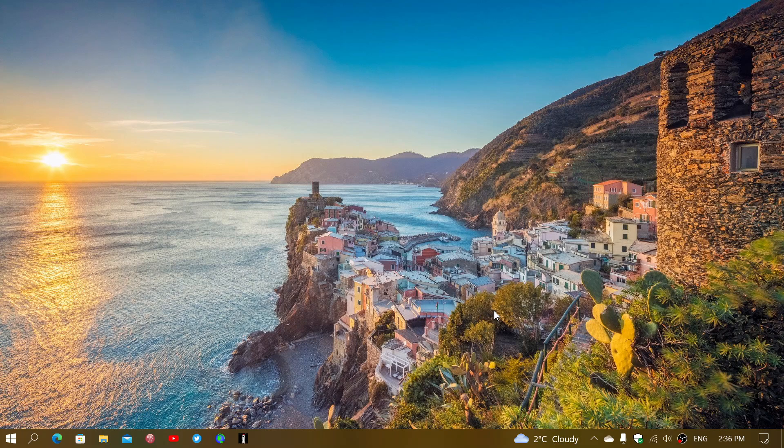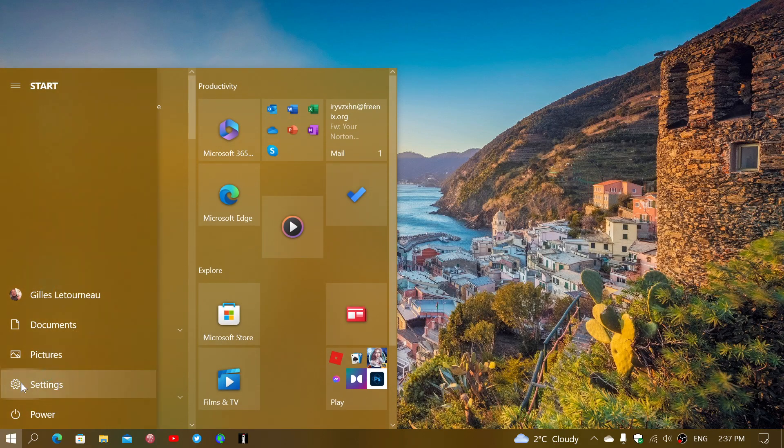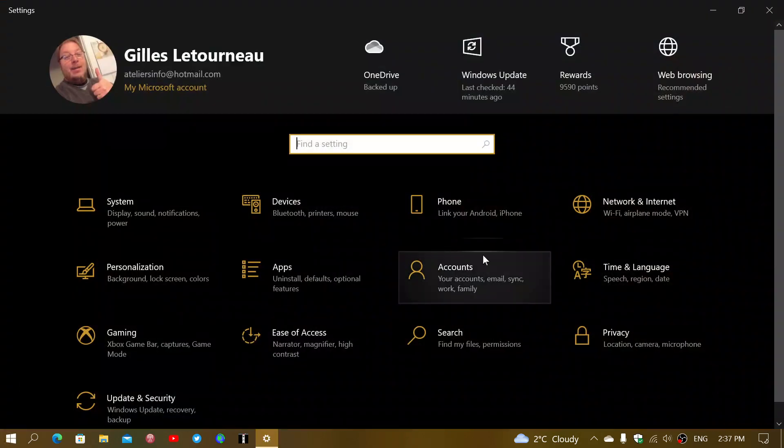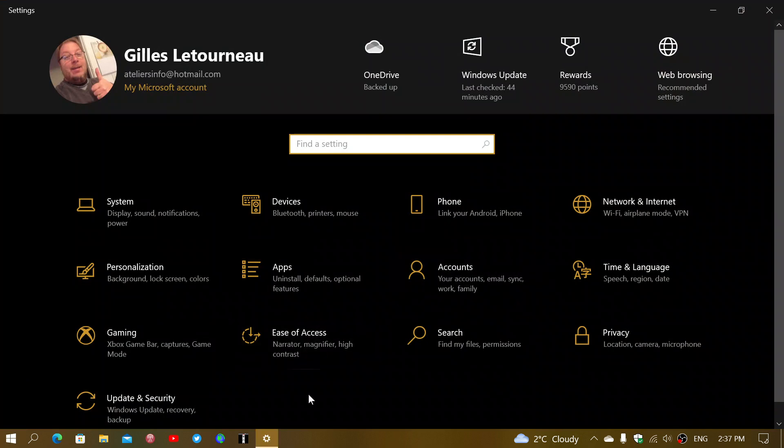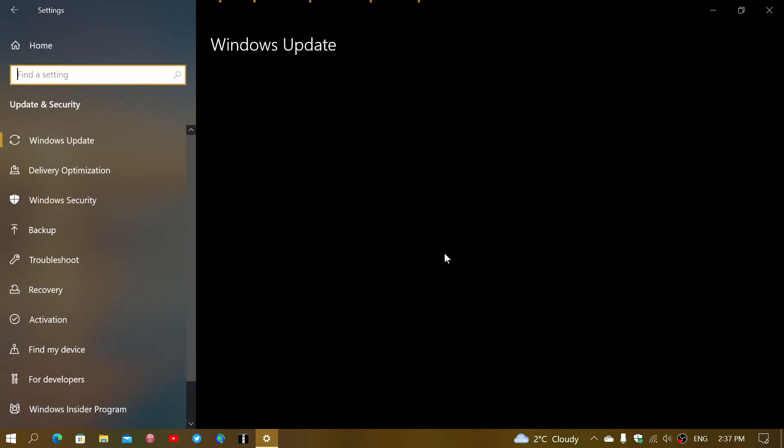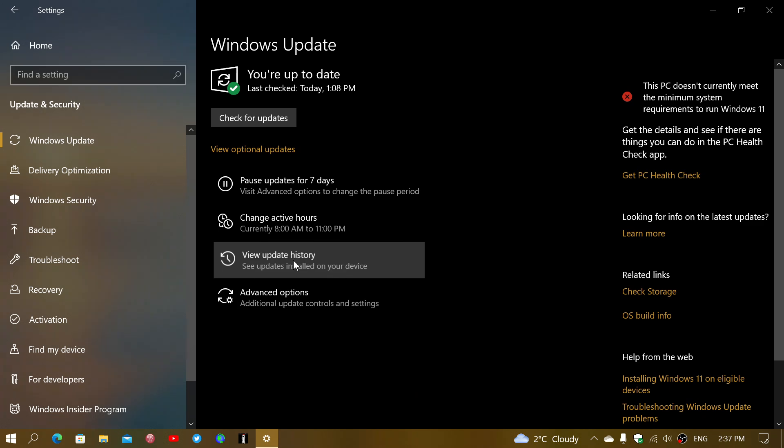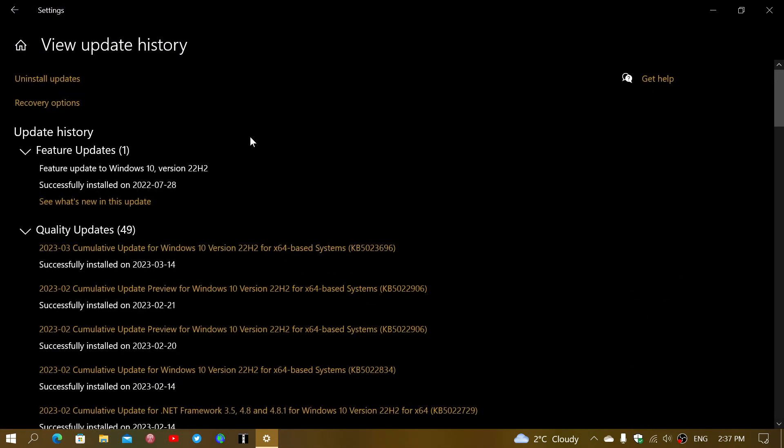These all come from a KB version, which is the catalog version of the update. If you go to Windows Update and Security, you'll see that there are updates available. I will go here into my update history to show you that the update that's coming today is KB5023696.